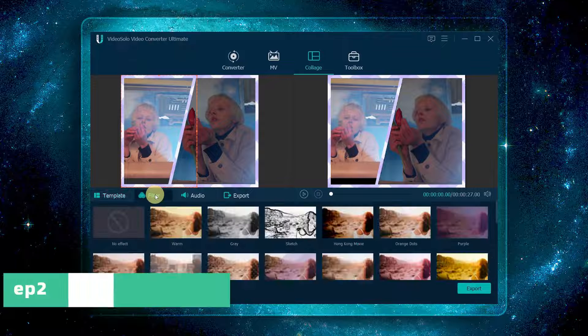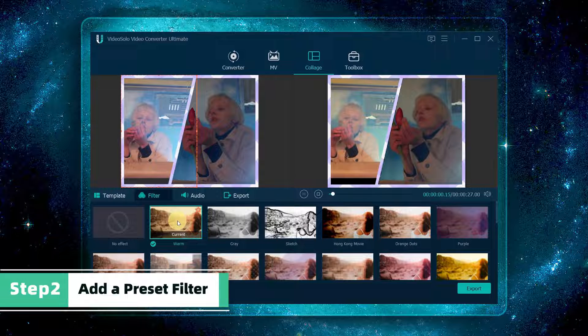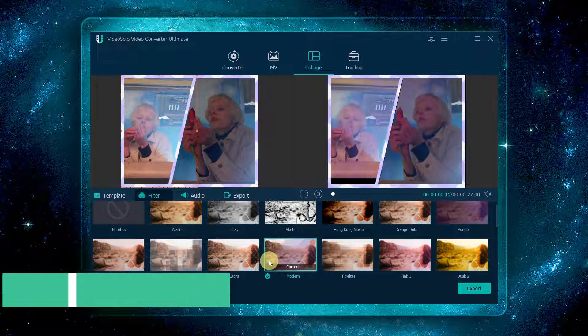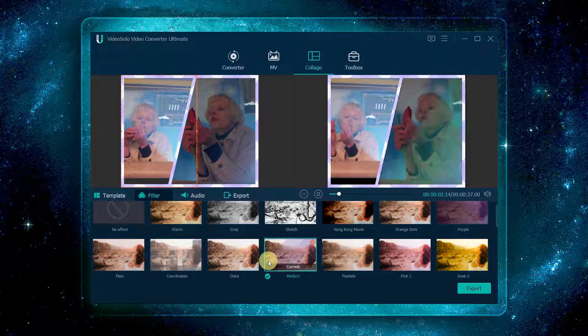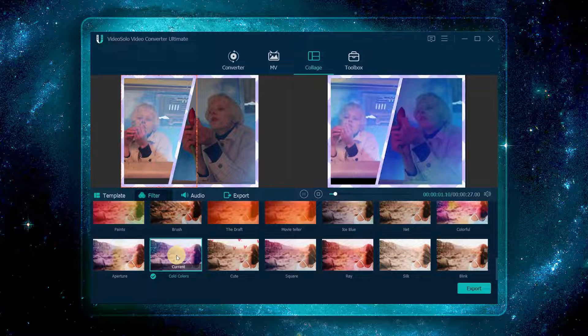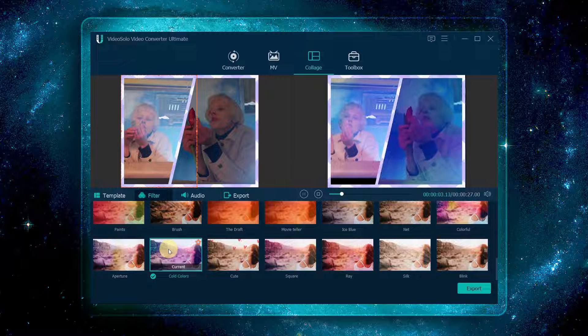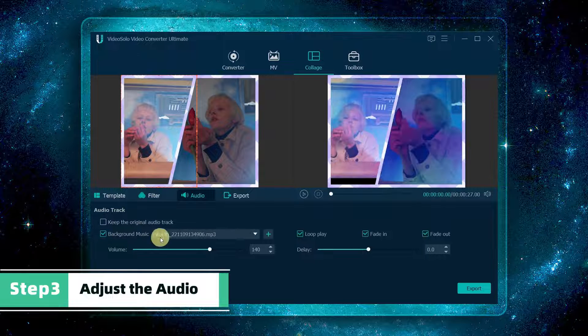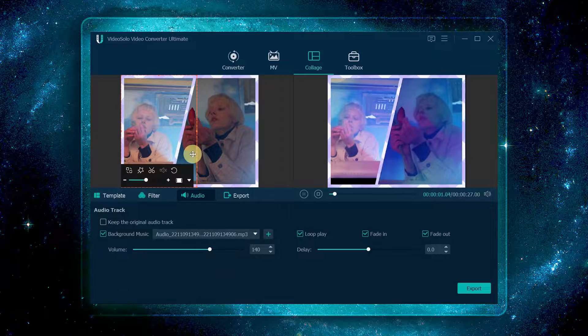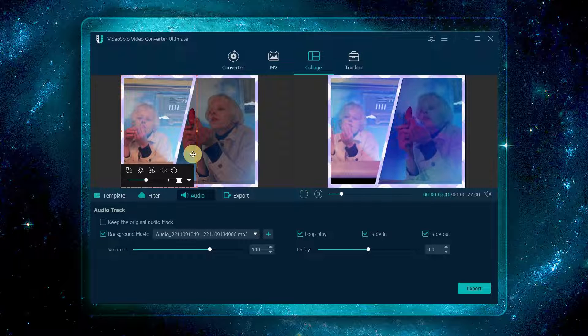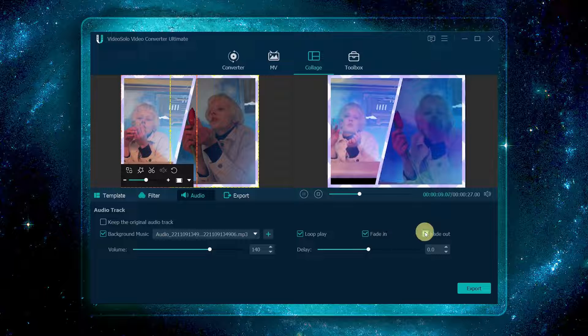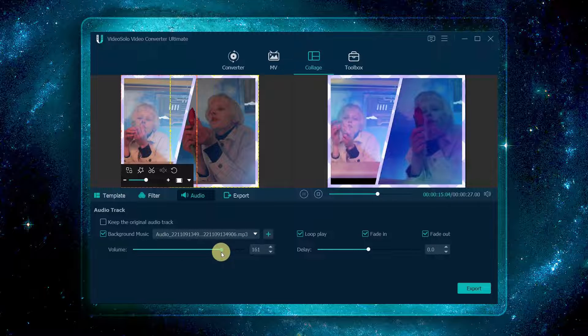There are more than 50 filters you can choose from. Just add a preset filter to the whole collage. Now click audio, keep the original audio, or add the background music you like. You can set the play mode like loop play, fade in or fade out, and adjust the audio to your desired volume.